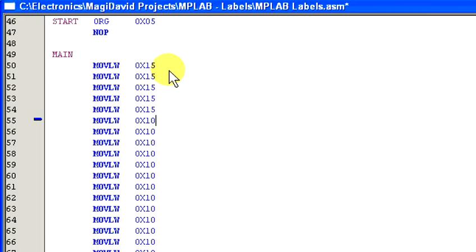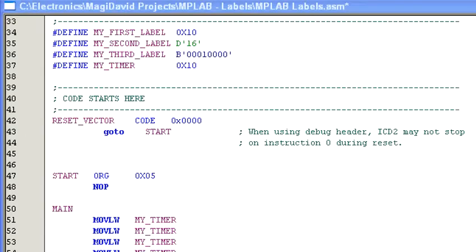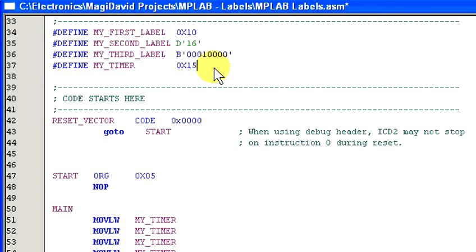It's enough to drive a person mad. If we take the same example but replace movlw 0x10 with movlw my_timer, and then define my_timer as a label with a value of 10, guess what? To change 100 lines of code, we just need to change the 0x10 to 0x15, and we are done.